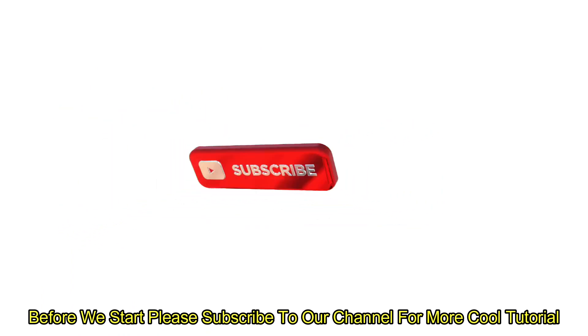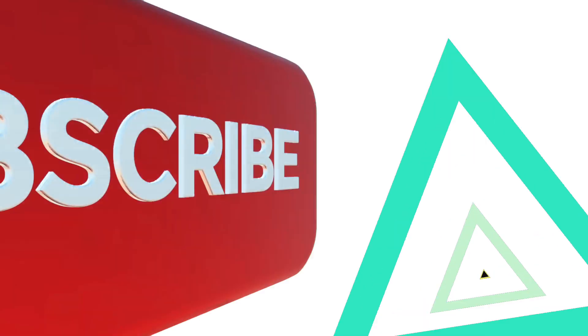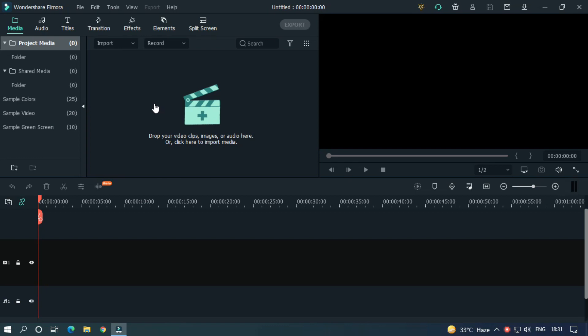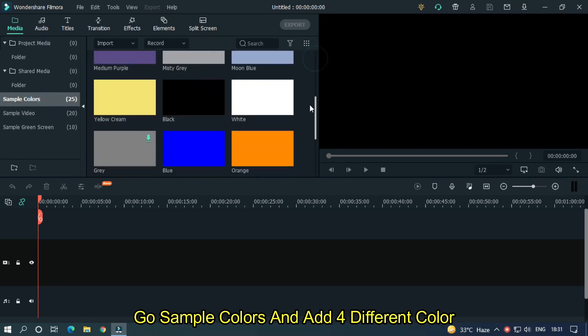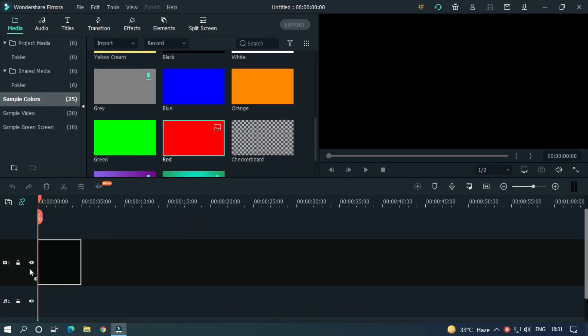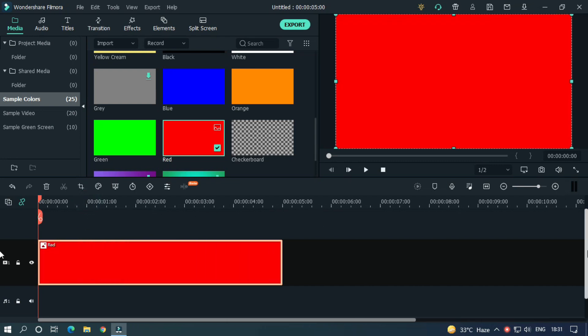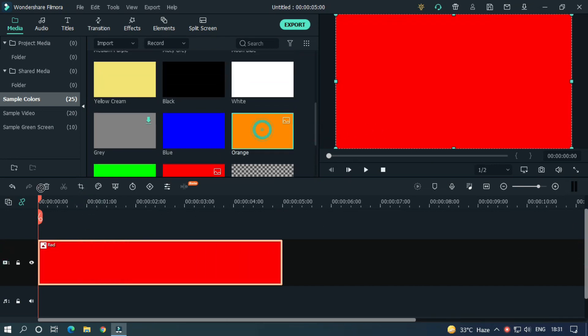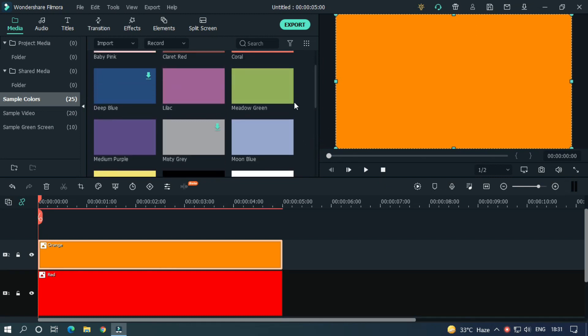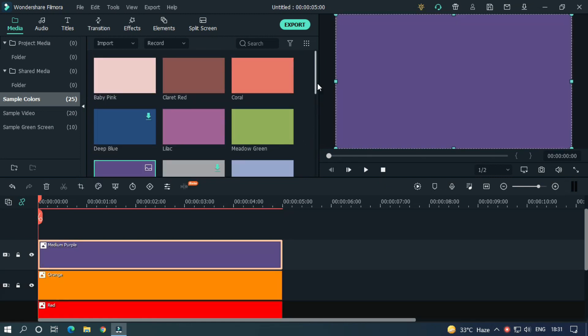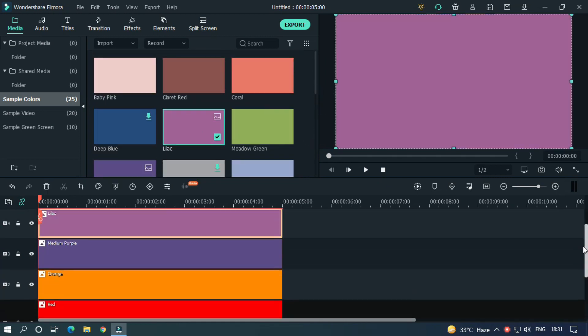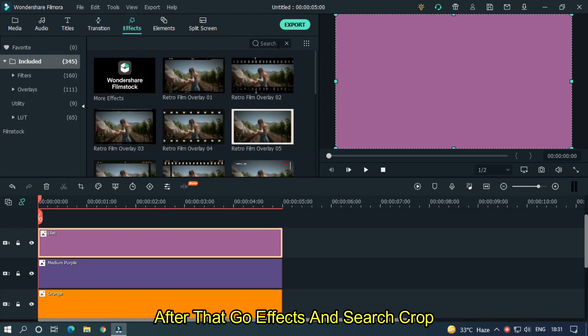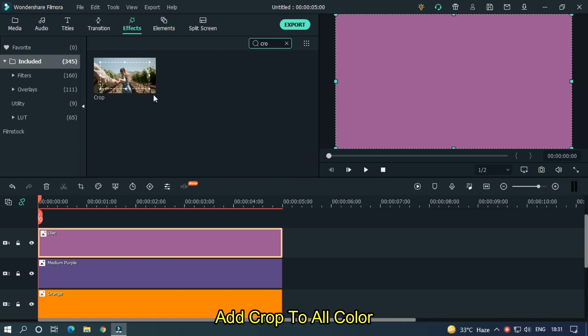So open your Filmora X, go to sample colors and add four different colors. After that, you can go to effects and search crop. Add crop to all colors.